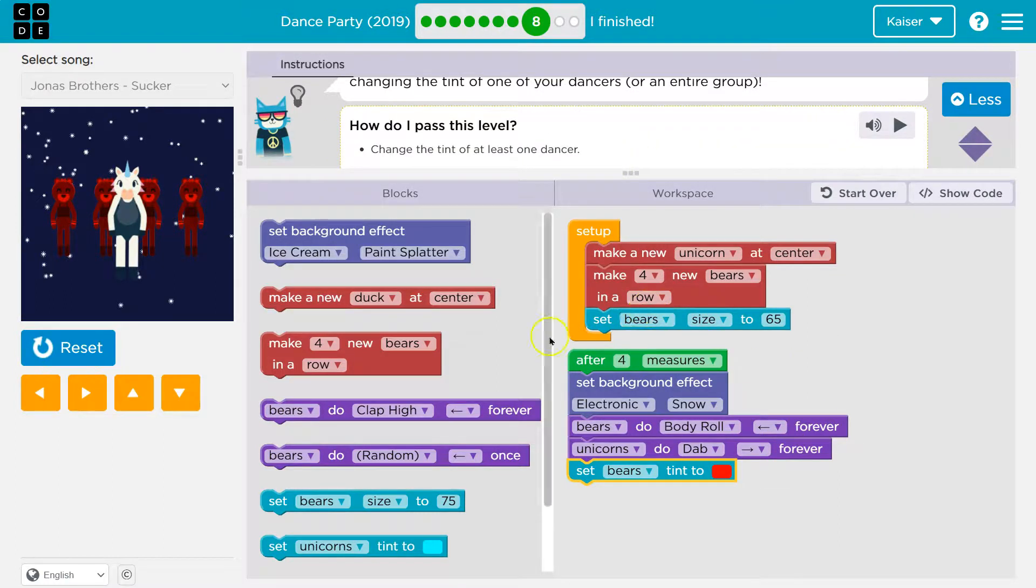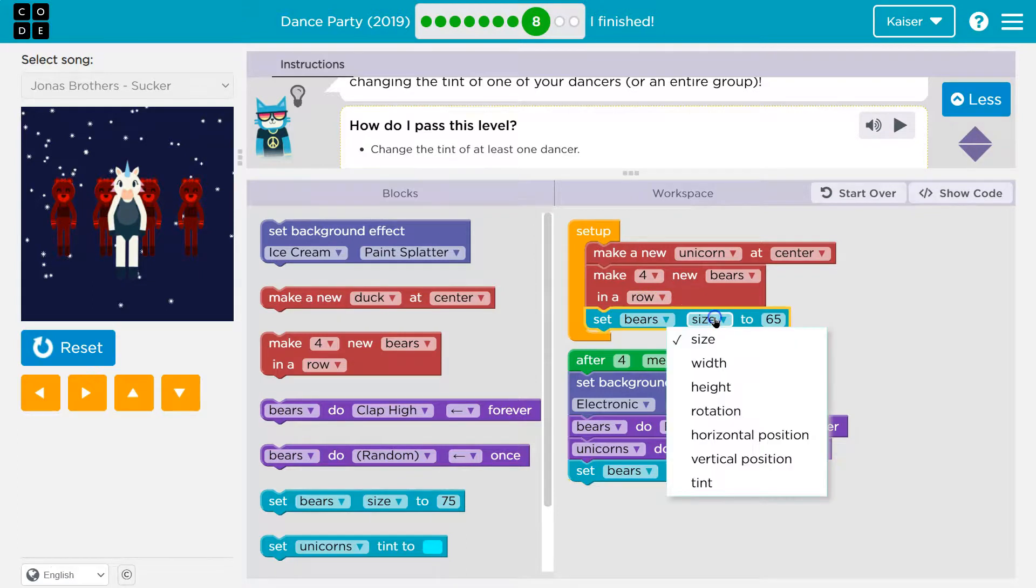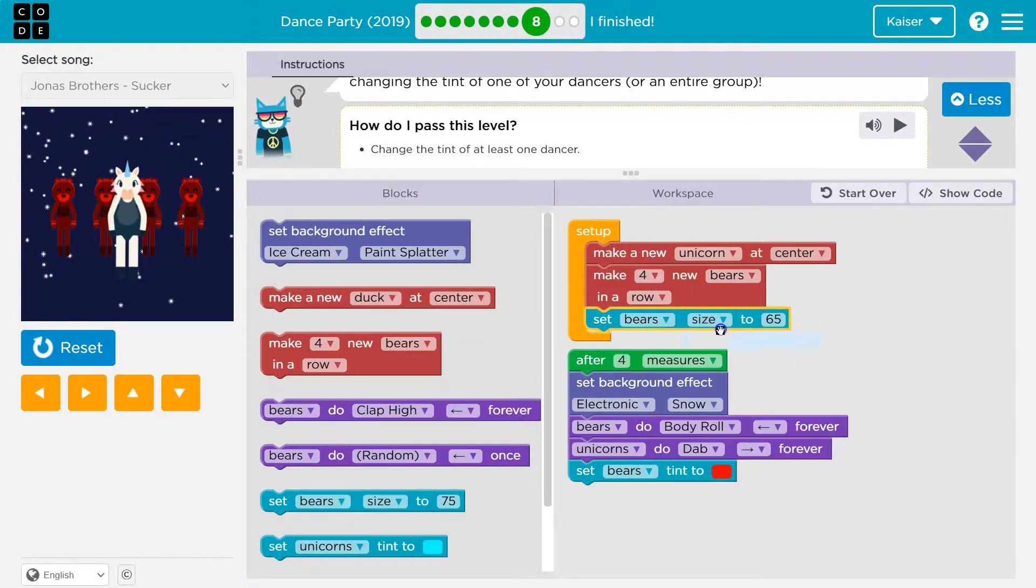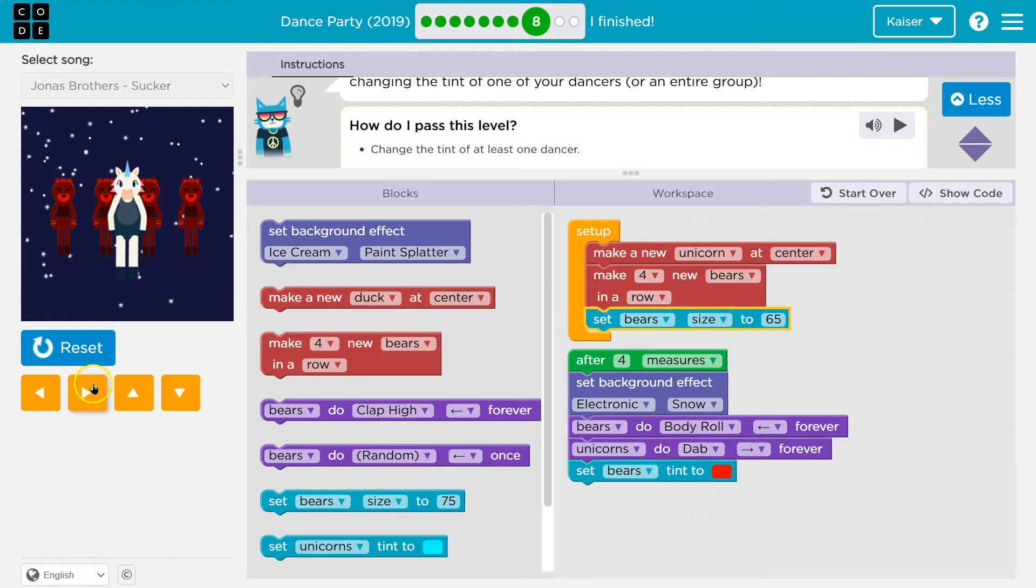The one other thing I want to point out though is set bear to size. Watch this. If I click size, this right here is a property. Size is a property. Tent's a property. All right, let's keep going.